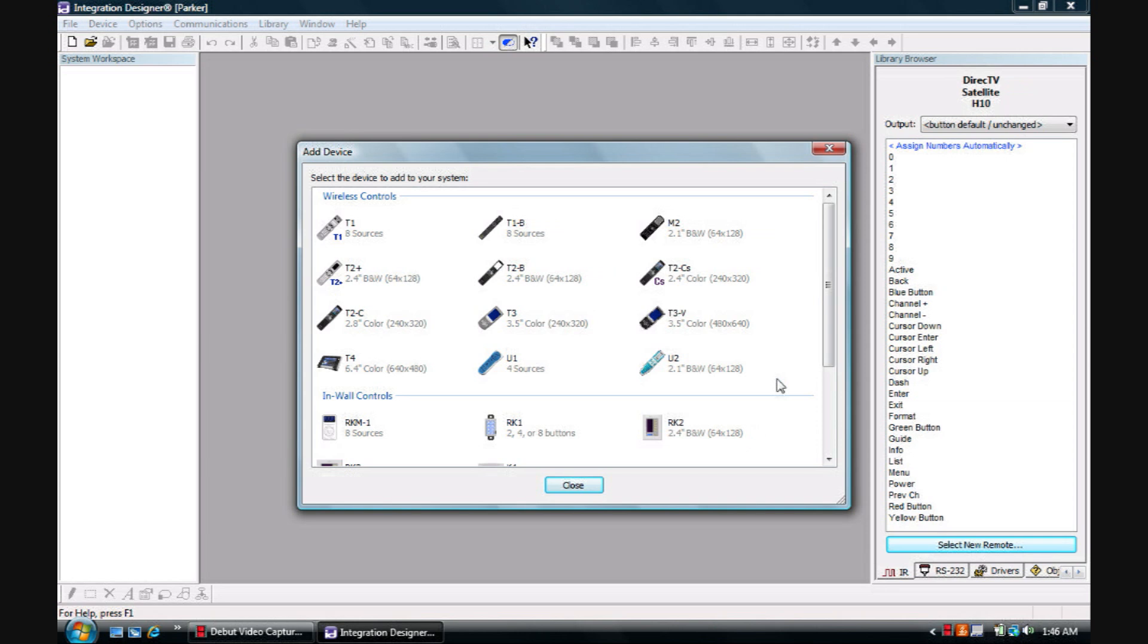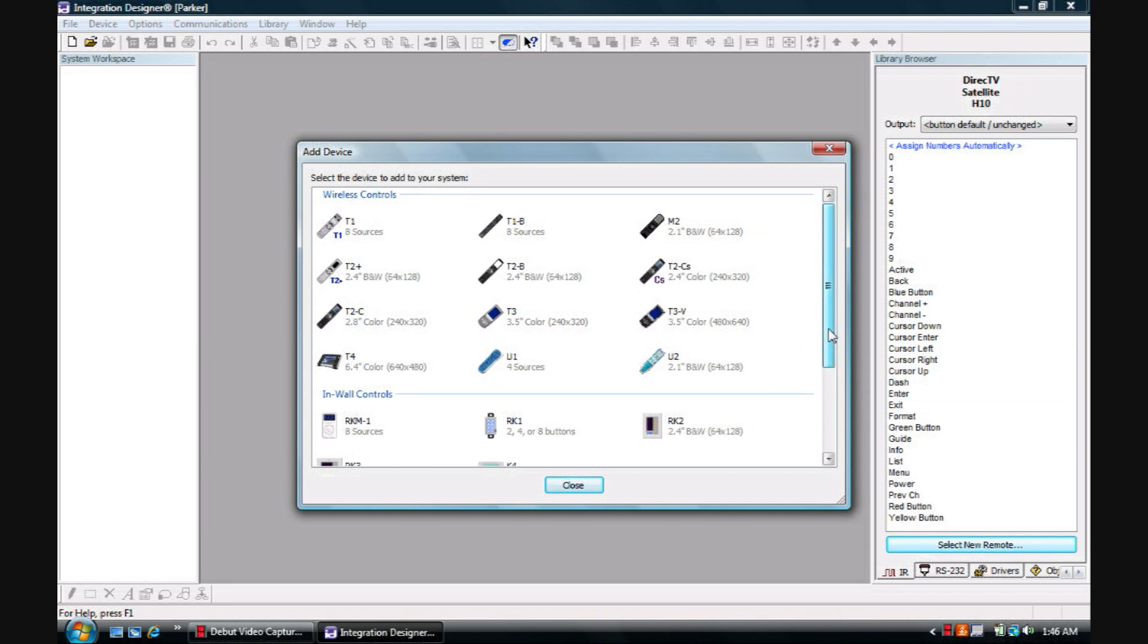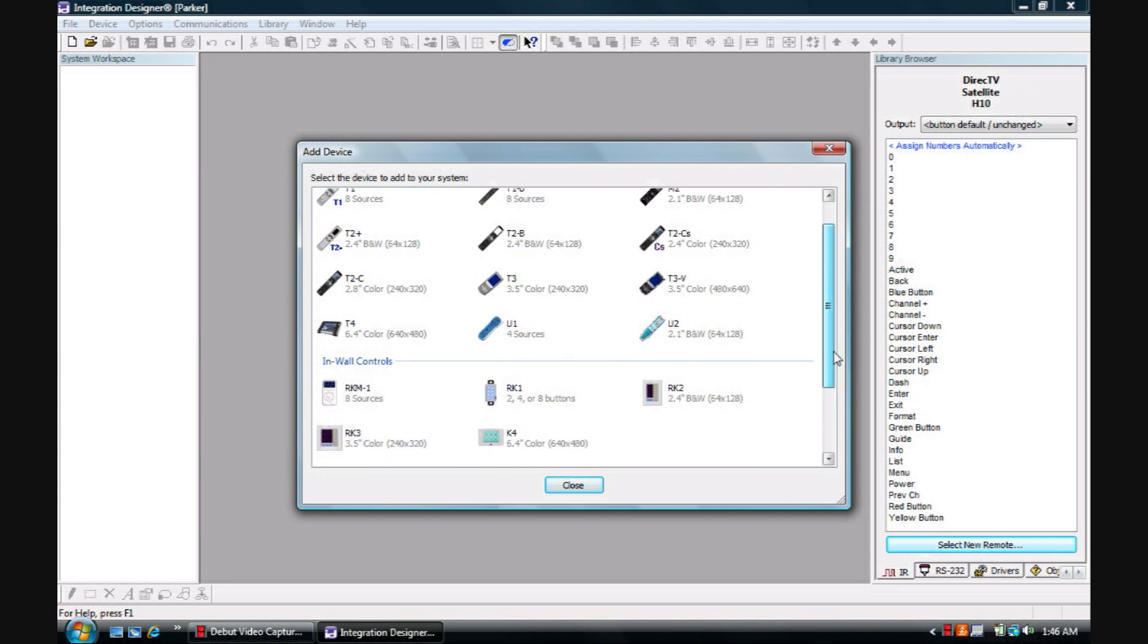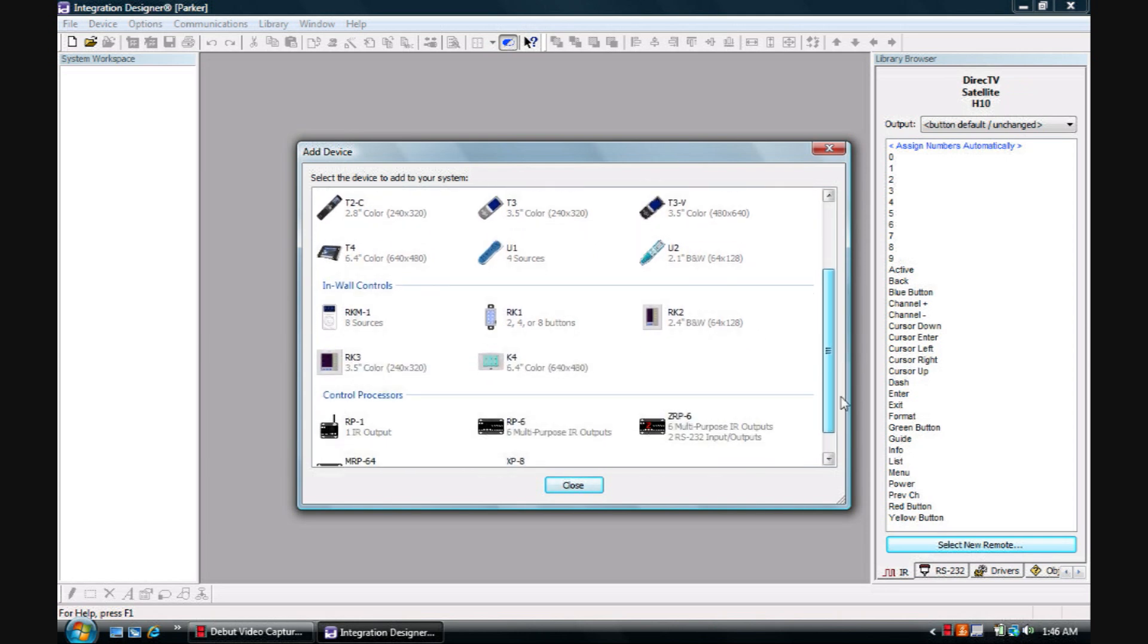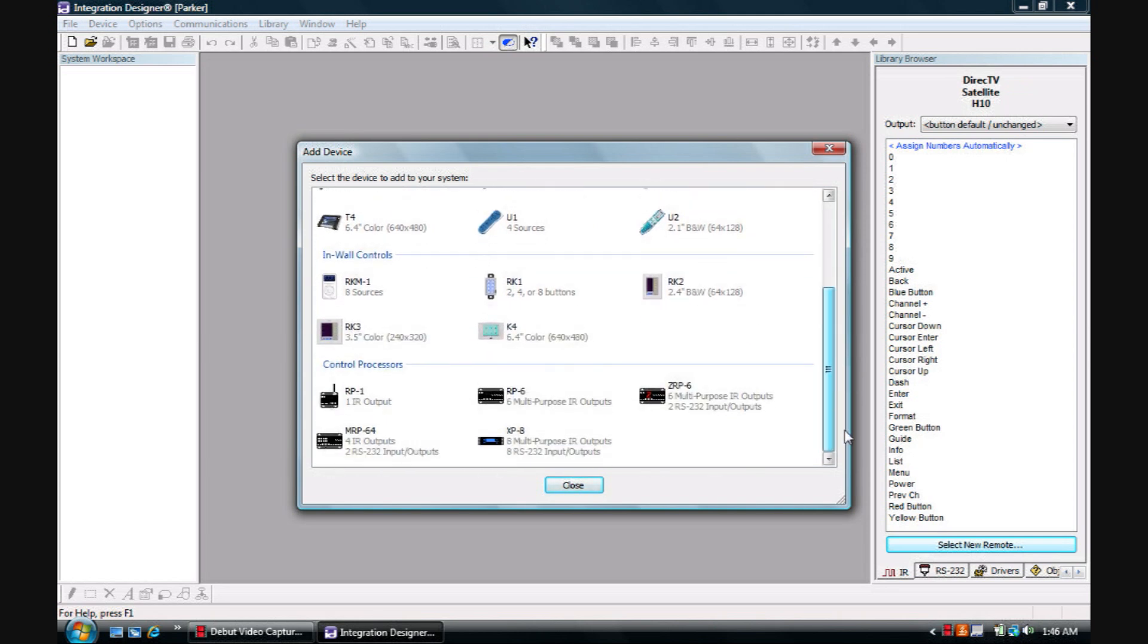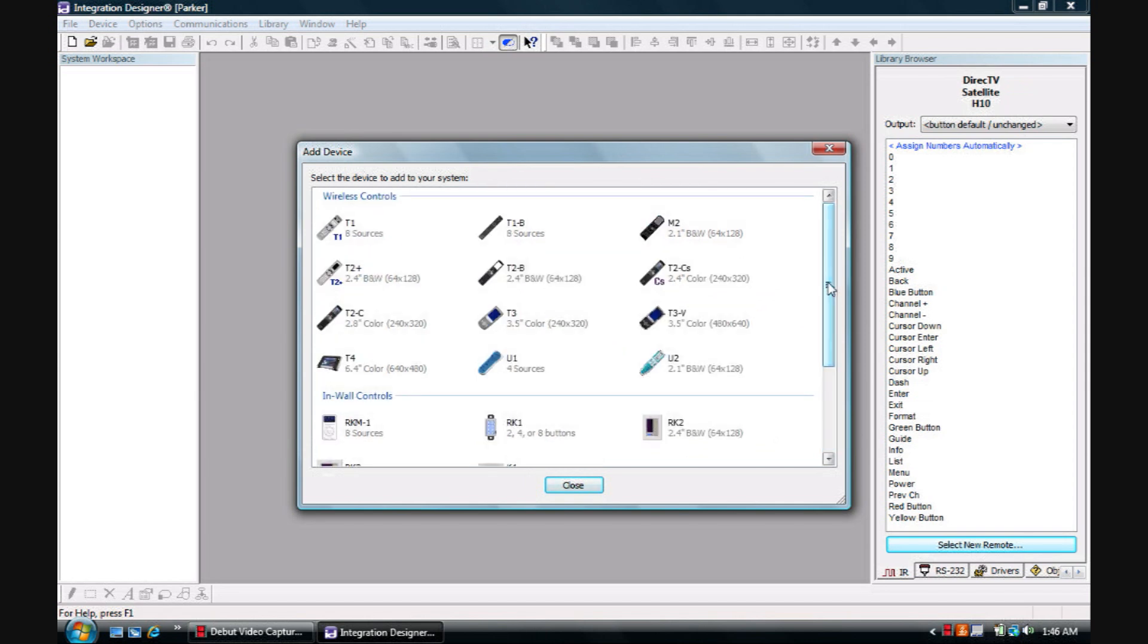And we are able to add devices: wireless controls, in-wall controls, control processors.